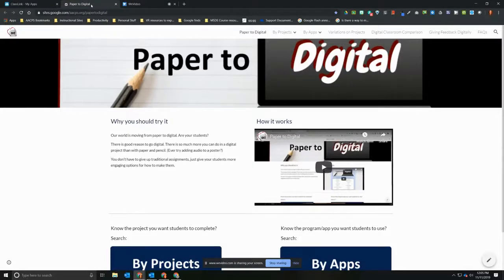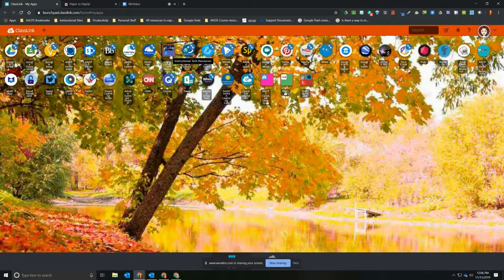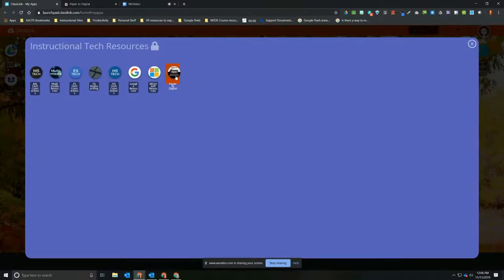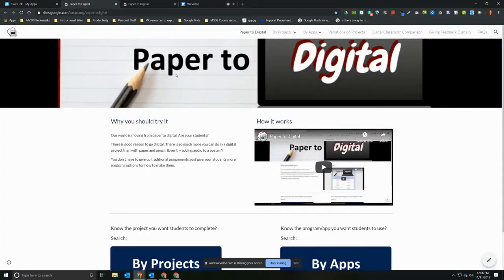The last important thing to cover is how to get to this new paper to digital website — and the answer is ClassLink. On your ClassLink page, a folder called 'Instructional Tech Resources' was created over the summer in a purplish-blue color. When you click on that folder, the paper to digital website is listed among the applications shared by Instructional Technology, and it will take you directly to the website. Thank you so much for watching this vodcast.